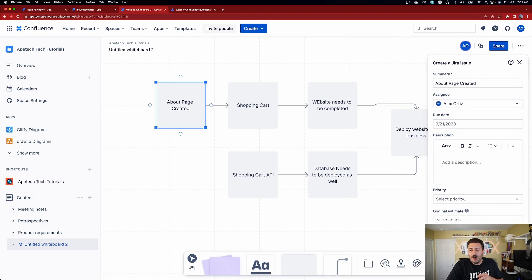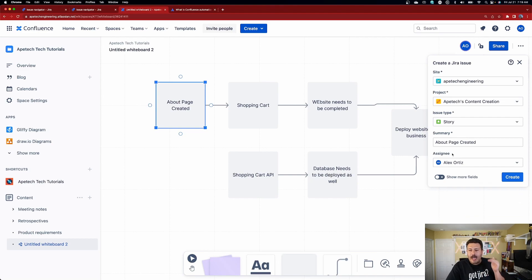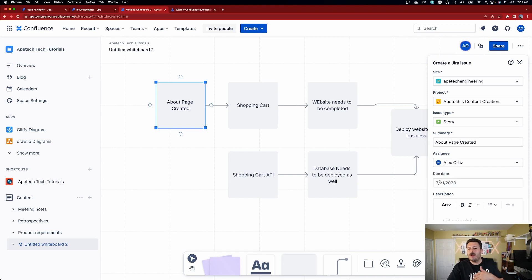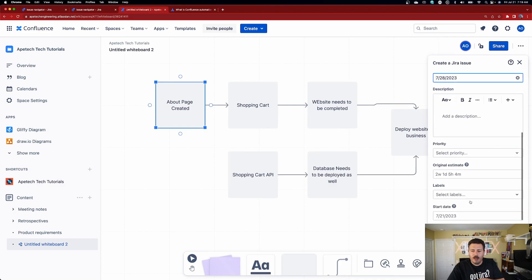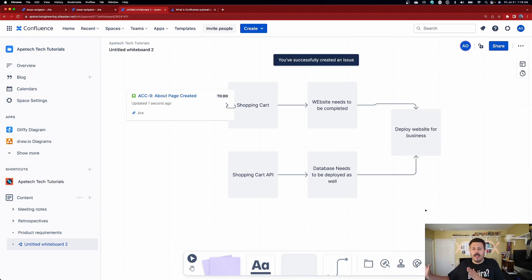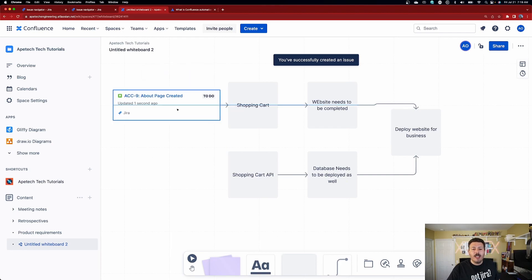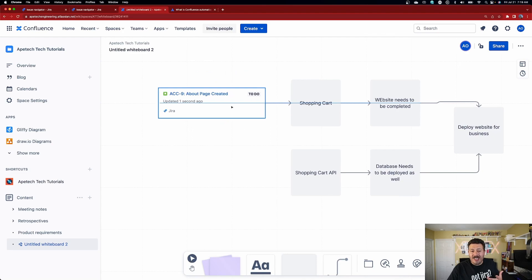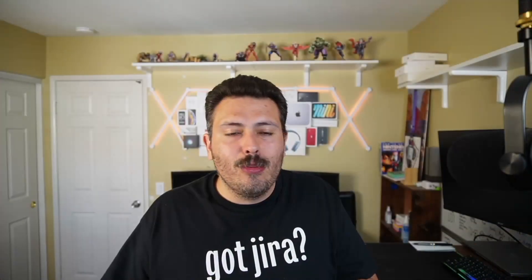I recommend that if you're in a hurry and in the heat of the moment, capture the name, capture who's responsible, maybe the due date — but if you have time, fill out the rest. Once you have that, hit the Create button and Jira automatically creates the issue. Most importantly, the thing we created earlier has now become a Jira card. No longer do we have a plain square, but now we have this really cool UI that connects our dependencies of our tasks.